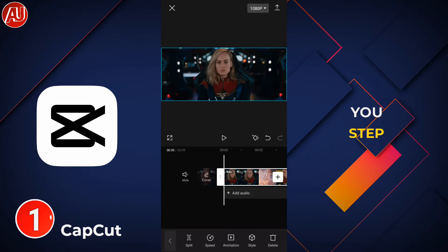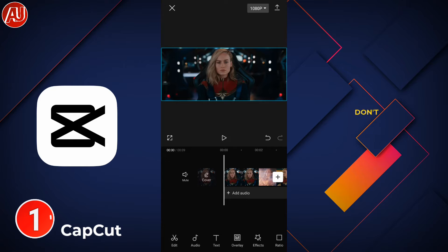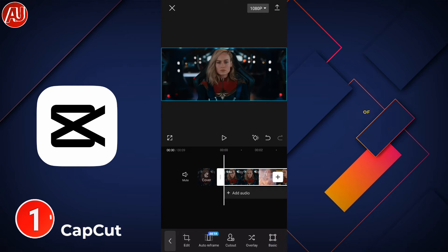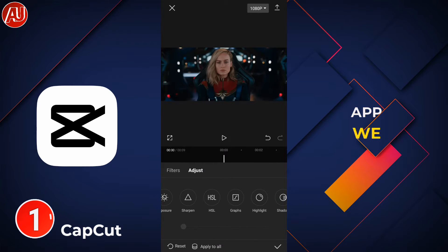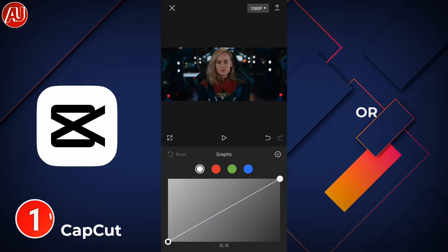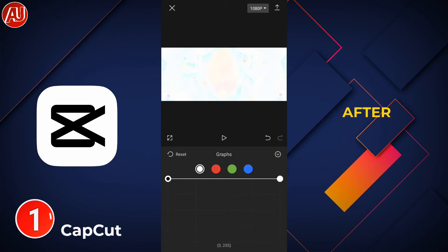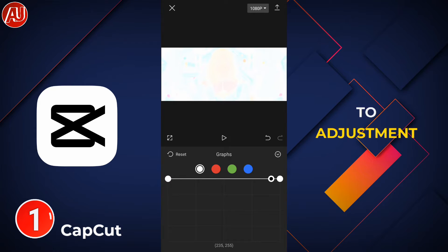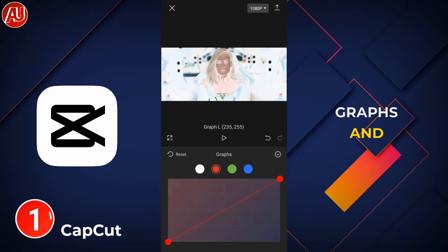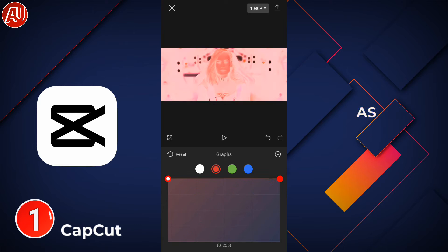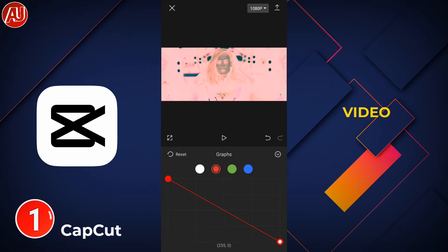I'm going to show you step by step, so don't skip any part of the video. This is the interface of the CapCut app. We need to import the clip or video, then go to adjustment and then graphs and follow the steps as I show you in the video.